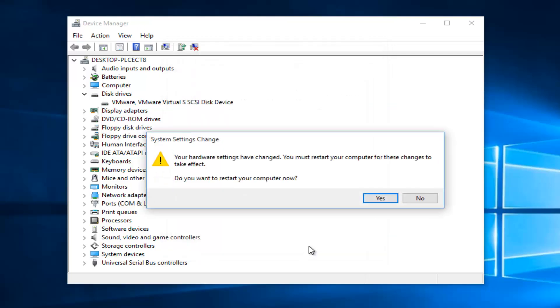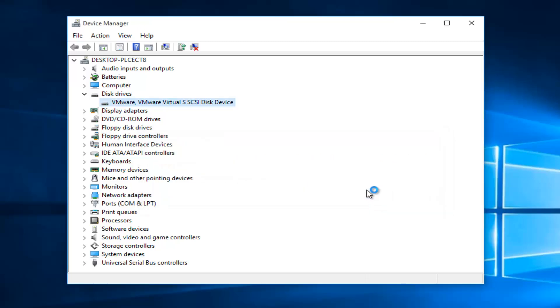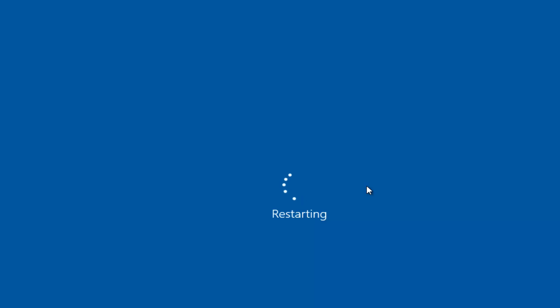Now you might get an alert here saying the system settings were changed. Your hardware settings have changed. You must restart your computer for these changes to take effect. Do you want to restart your computer now? We're going to left click on yes. So that is the second option we can explore. Once the computer restarts, hopefully your computer will not be receiving this error alert.